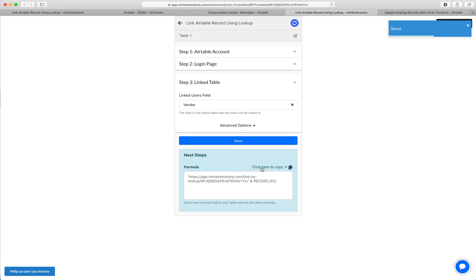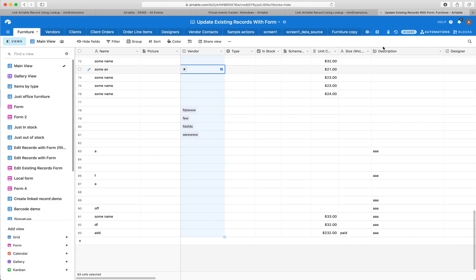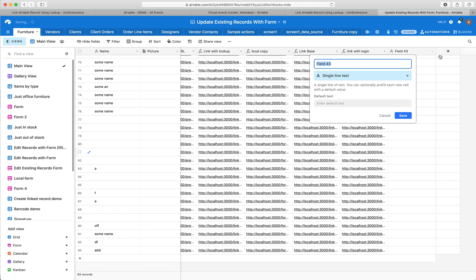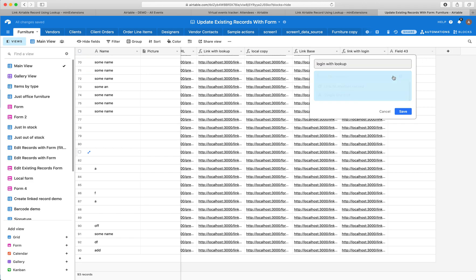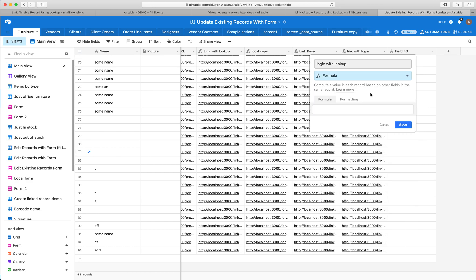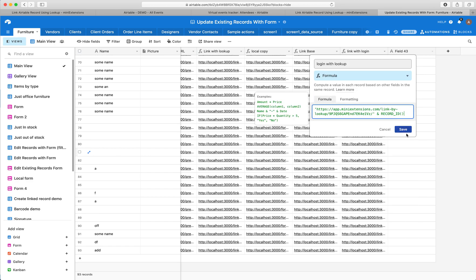Then I can copy this formula. Once I copy it, I can add it to my table over here. I just do login with lookup and then I'll do formula. Then I'll paste this here, click save.